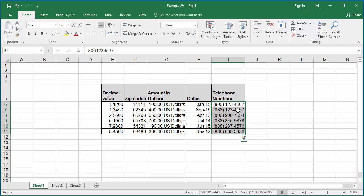If you want to copy a custom format you created to another workbook, all you need to do is copy one of the cells containing the custom format to the other workbook and it will be added to that workbook. This is how you can create custom formats for numbers in Excel. If you like this video, please subscribe to our channel.